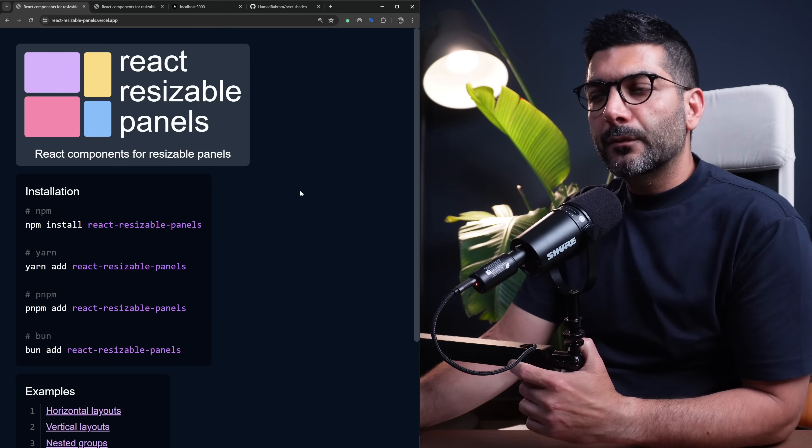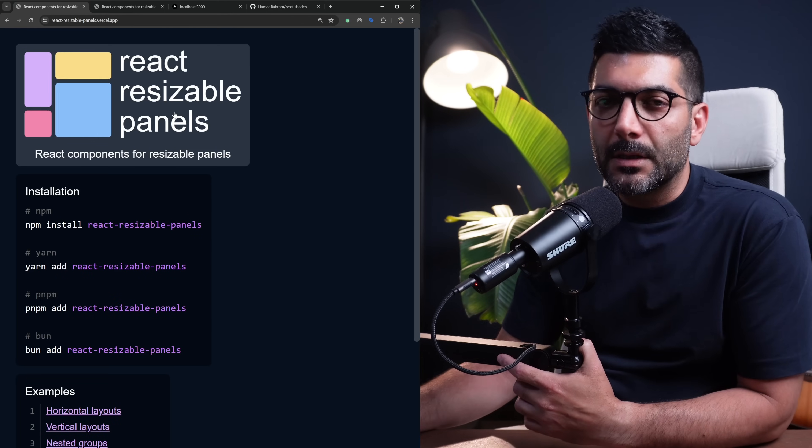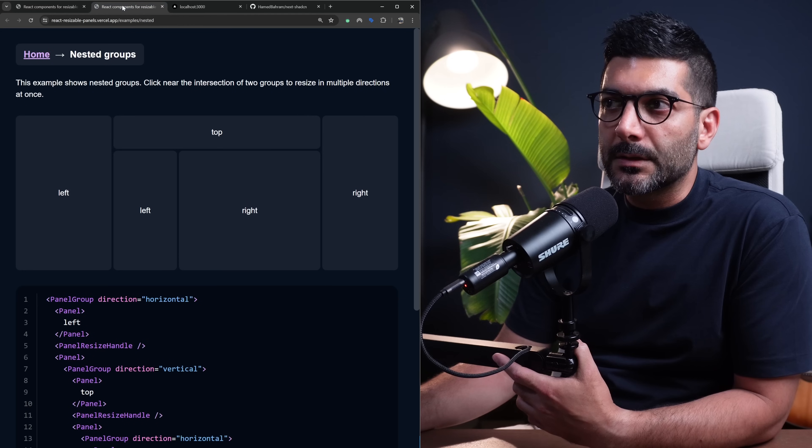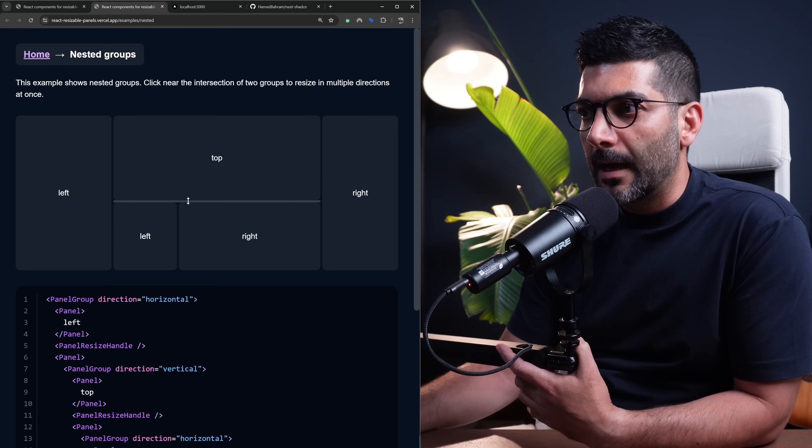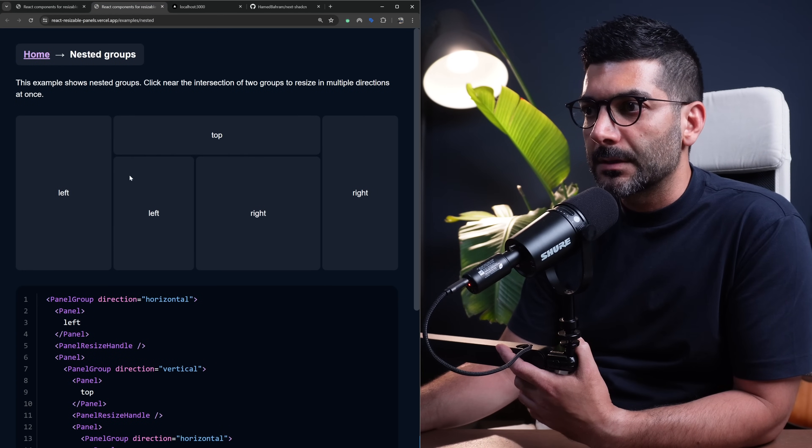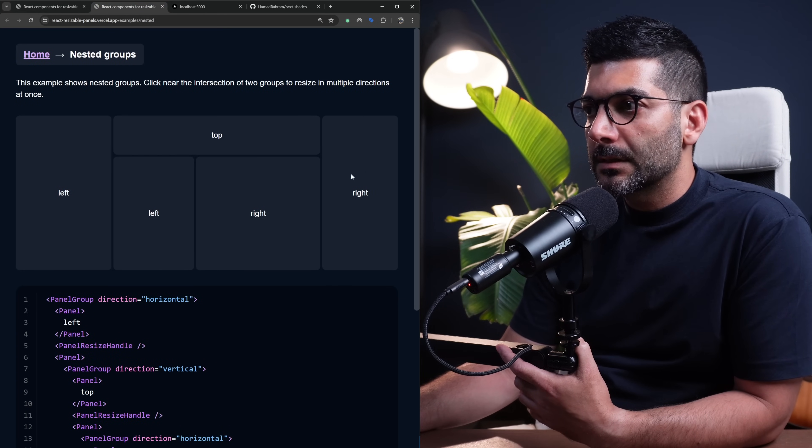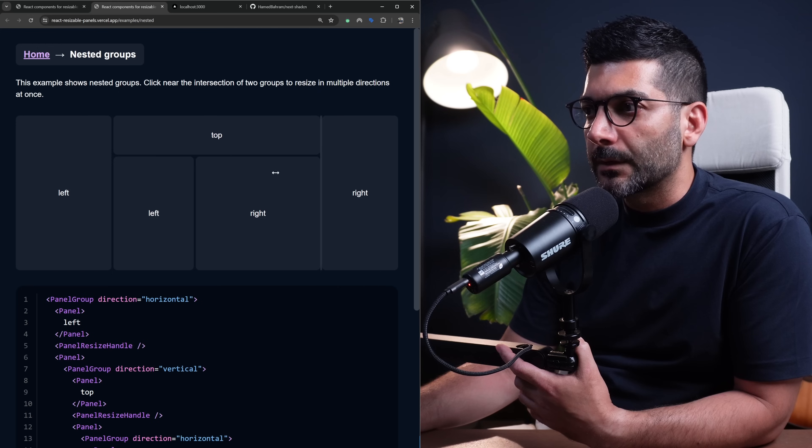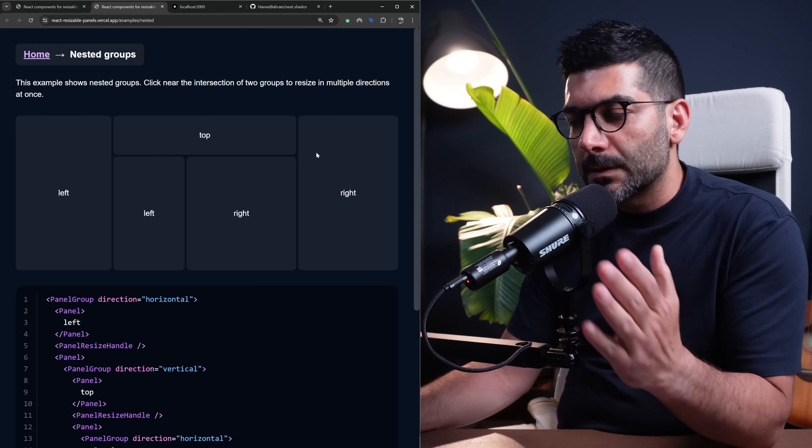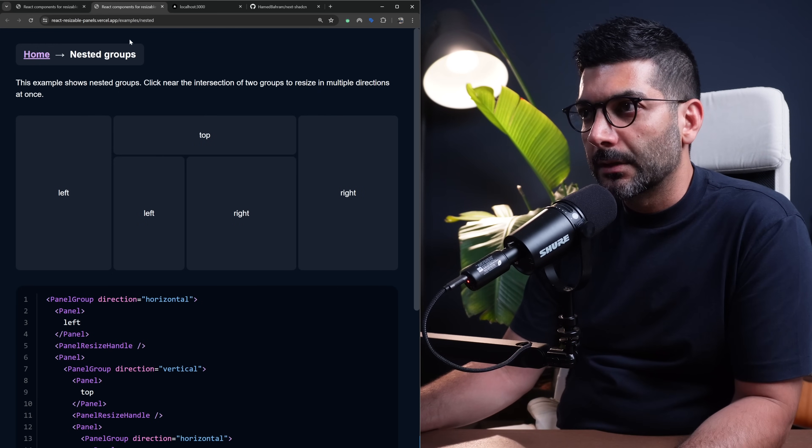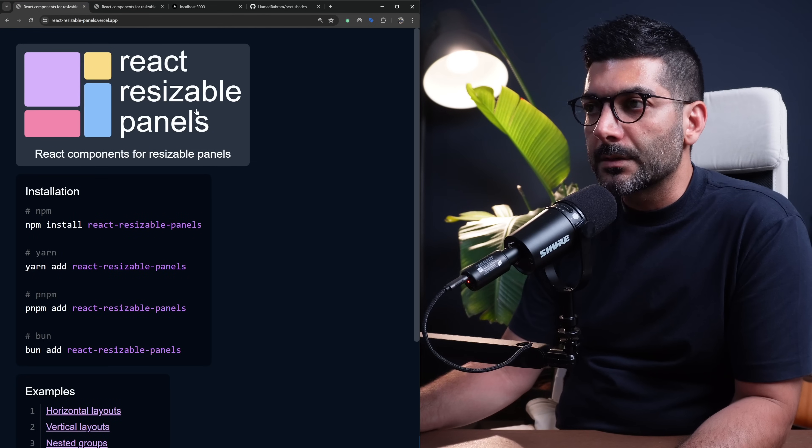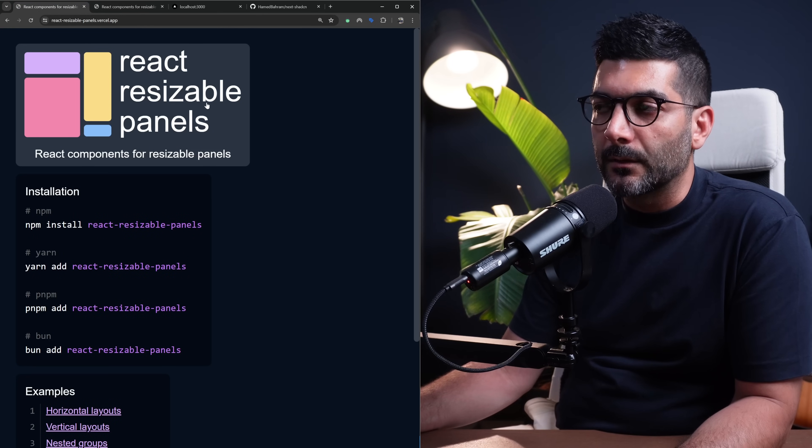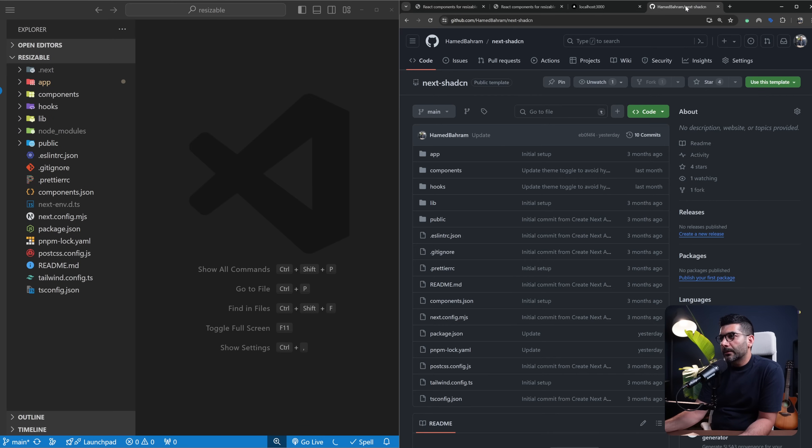In this video we're going to use react-resizable-panels to build resizable panels like this where we have nested divs or sections and they're all resizable. You can group them together, you can have them in horizontal direction or vertical direction, all using this library which is called react-resizable-panels.